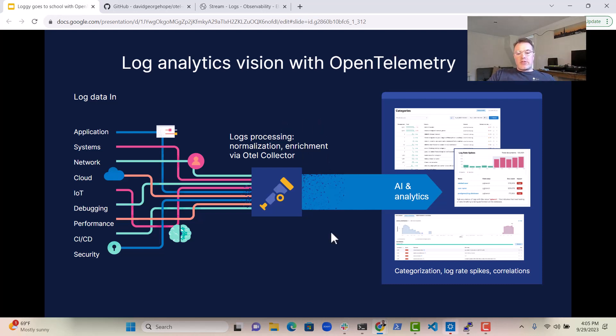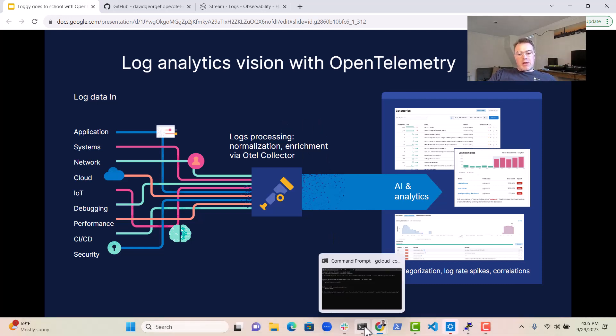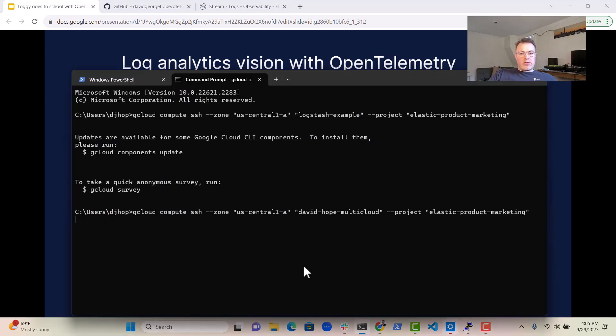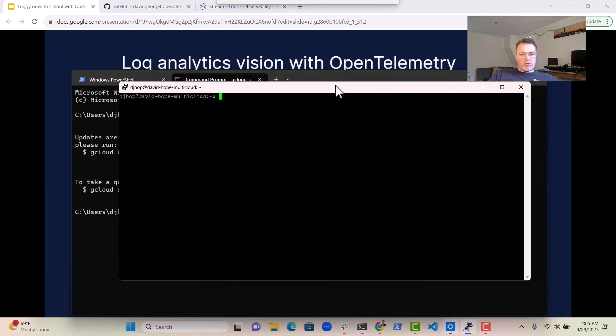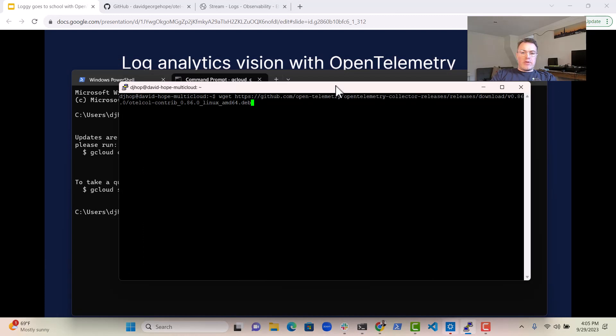So let's just talk a little bit about how we do that. So I've got over here a Linux environment that you can see, my multi-cloud environment. And first of all, we just download the OpenTelemetry Collector.